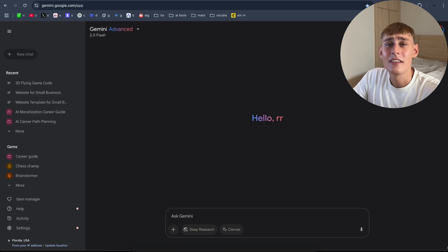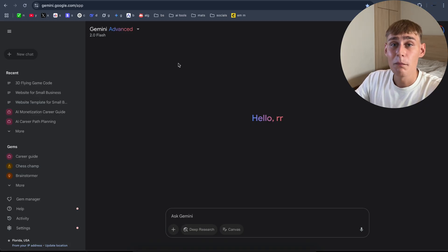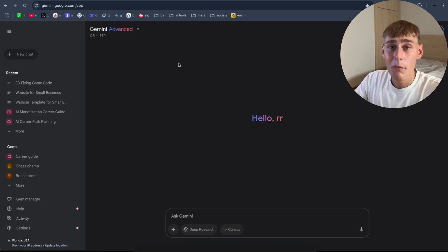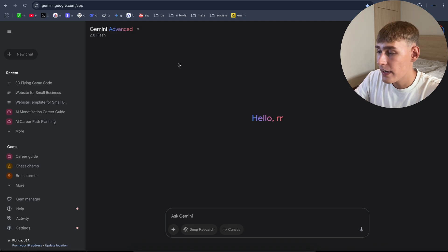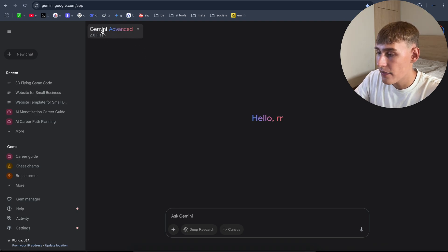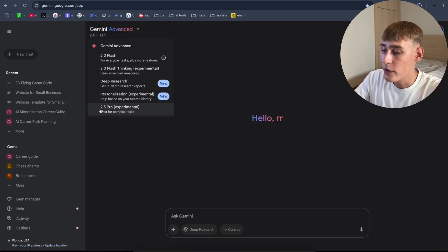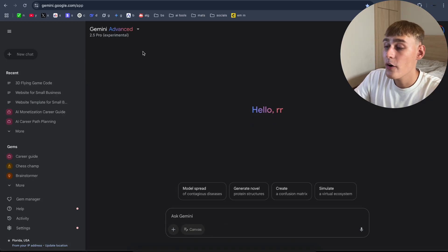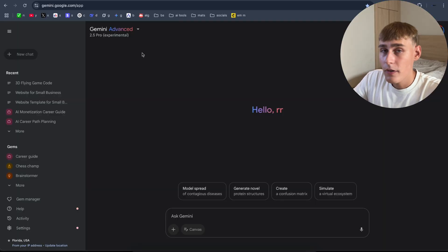The best part about it, it's free to use. If you want to use the most advanced AI model, 2.5 Pro, you have to navigate here left, Gemini advanced, click on here and choose the 2.5 Pro experimental model. Now you're using the most advanced AI in the world right now.